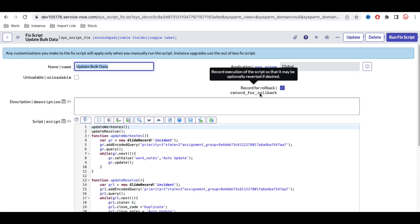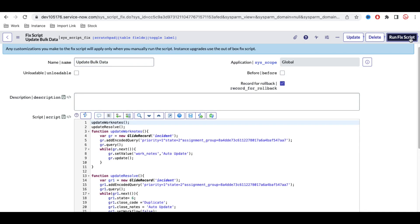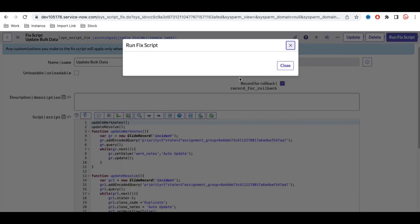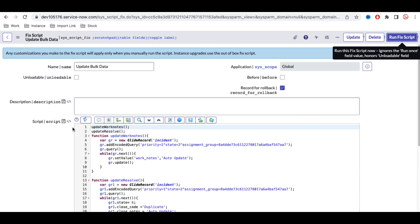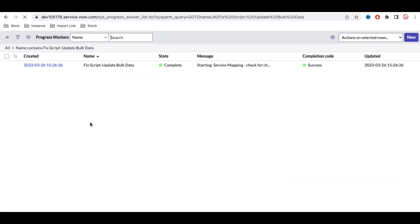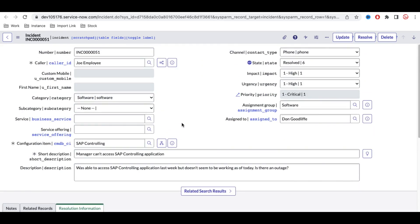Save the fix script. There's an option called 'Record for Rollback'. When you click 'Run Fix Script', a popup appears with two options: 'Process' runs it in your foreground session and holds until all records are updated; 'Process in Background' runs it in the background so you can do other work. I'll click 'Process in Background', close that, and monitor progress via 'Show Progress Worker'. The script completed successfully.